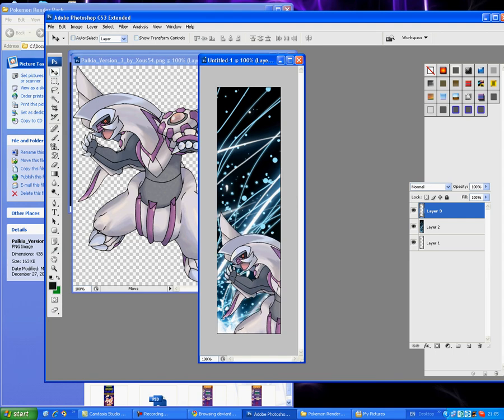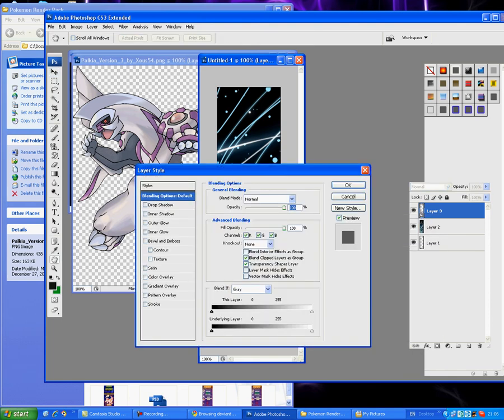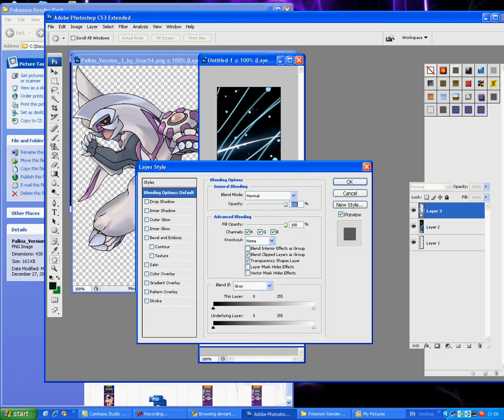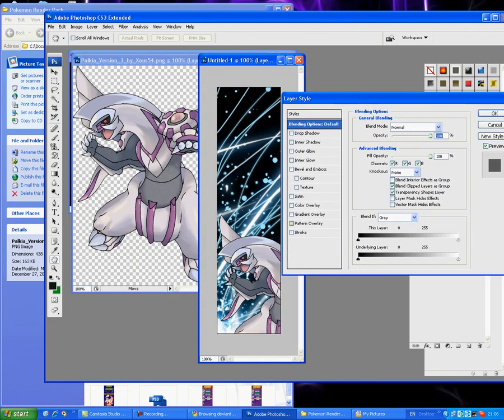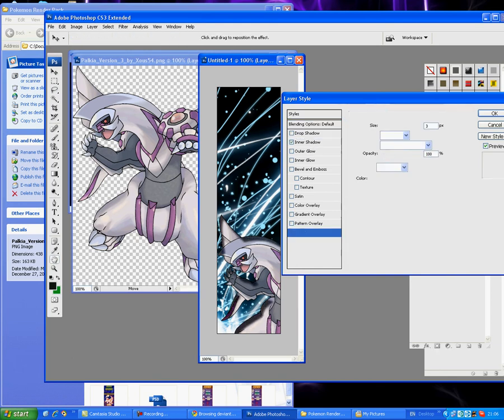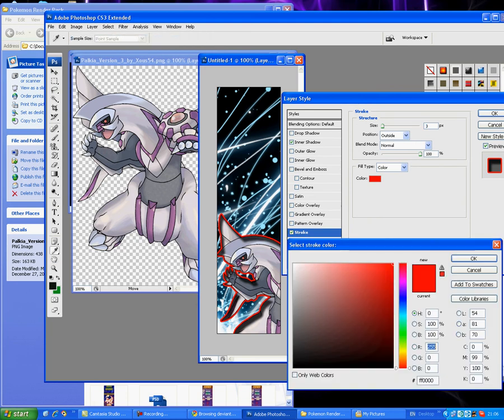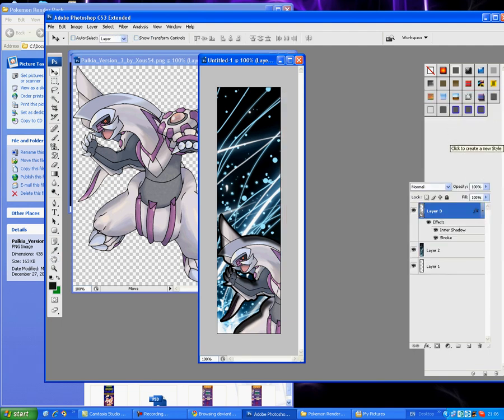Now, if you right-click it and go to blending options, you can get a lot of stuff that you can do with this Palkia. I like to give it an inner shadow, looks pretty cool, and a stroke, a black one. See, the Palkia already looks different and more awesome.